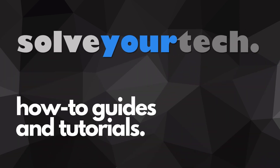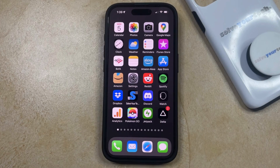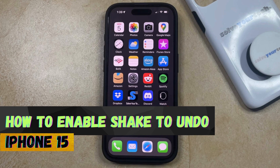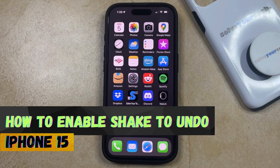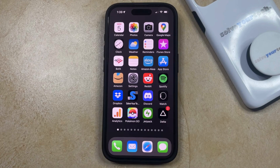SolveYourTech.com, your source for how-to guides and tutorials. Welcome to our video about how to enable Shake to Undo on iPhone 15. If this guide helps you out, then please consider subscribing and liking this video.